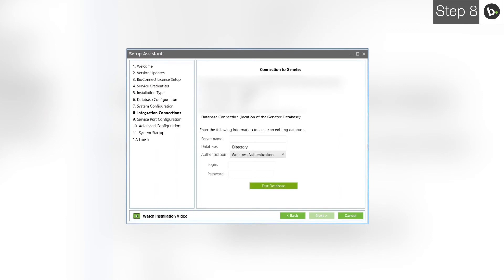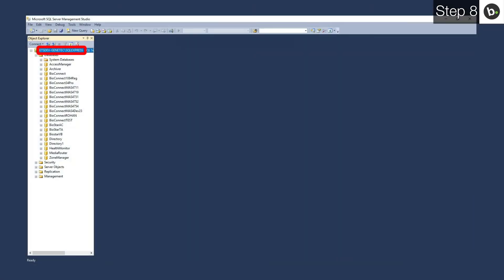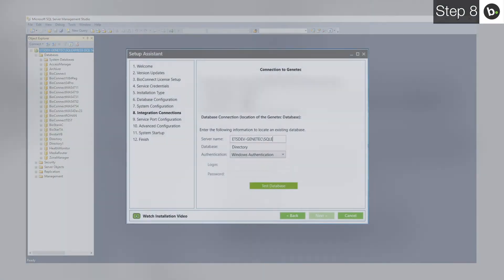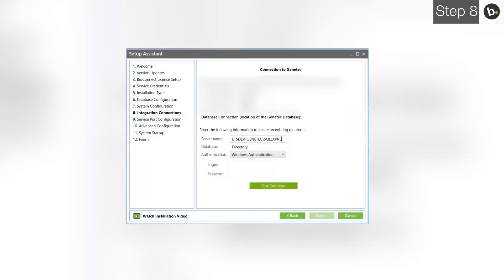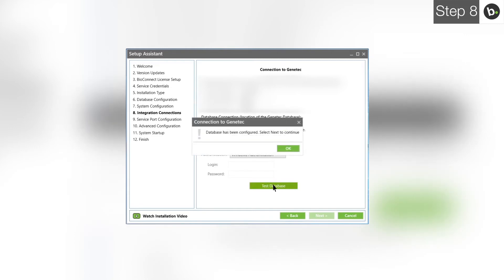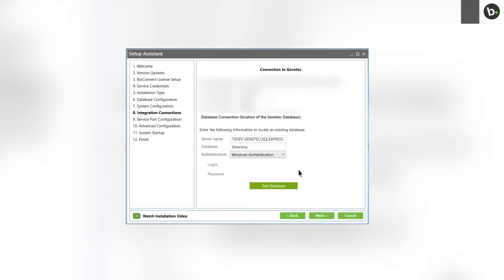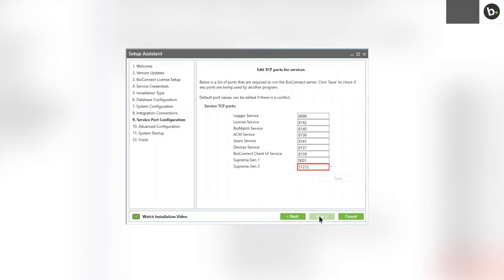Enter the name of the server where your Genetech database is. The full name of the server can be found in SQL Management Studio where your Genetech database is located. Make sure the database name is Directory and click Test. Click OK. Click Next.